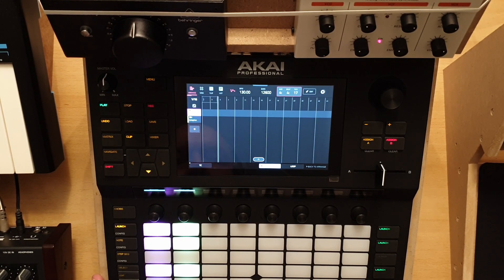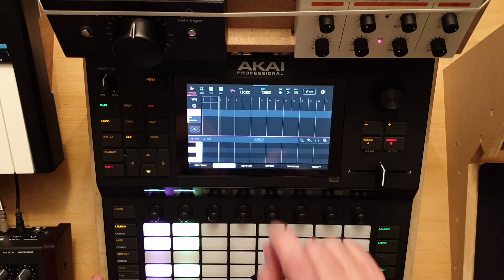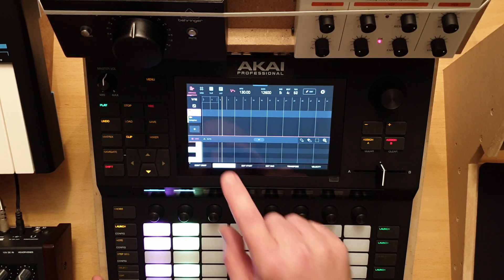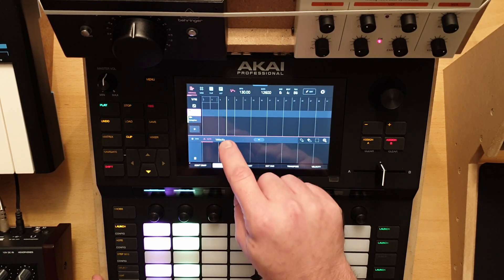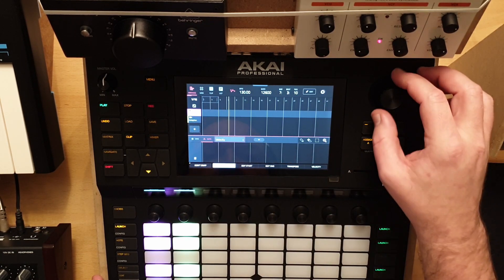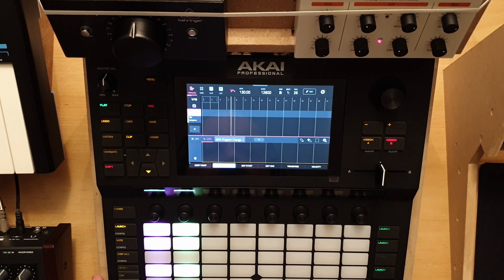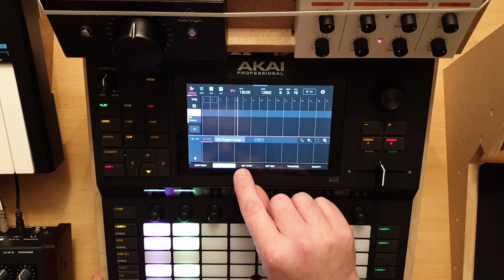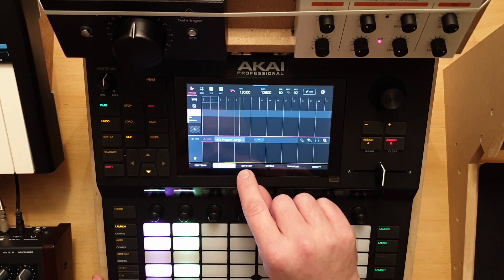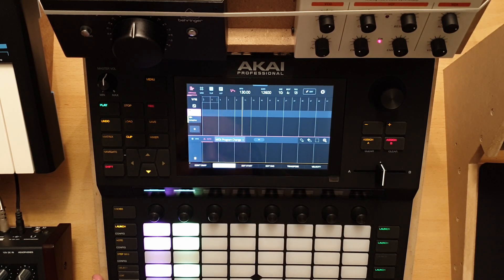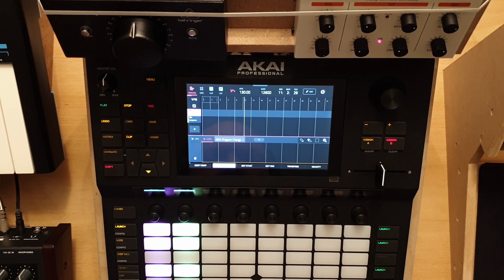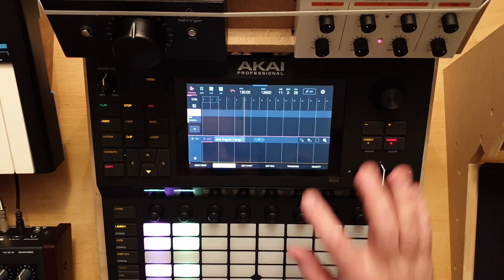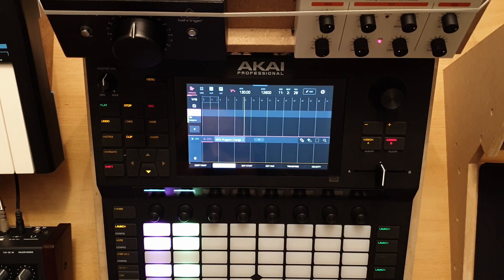Yeah. And if we look here, these are very tiny changes, but they are there. And then I thought, okay, it's recording — but how do I change these?